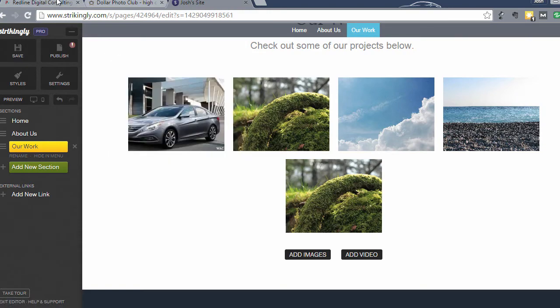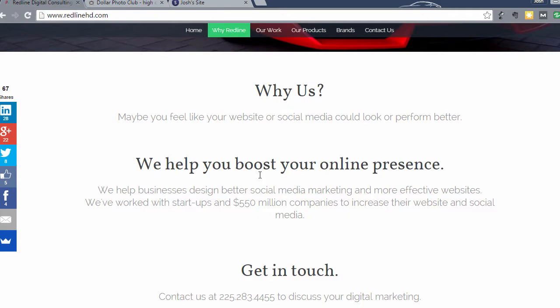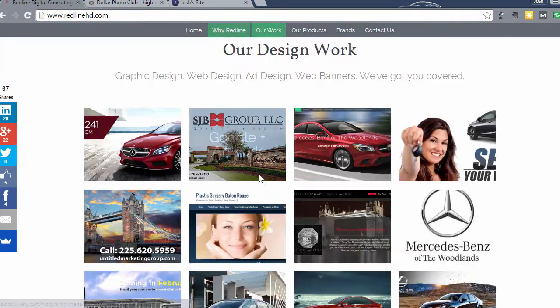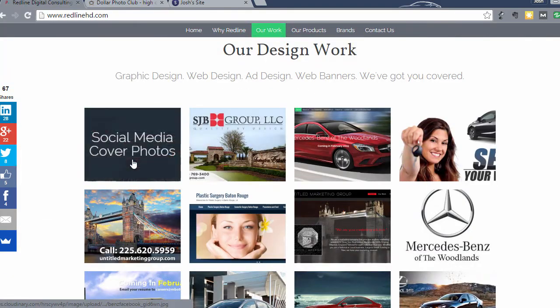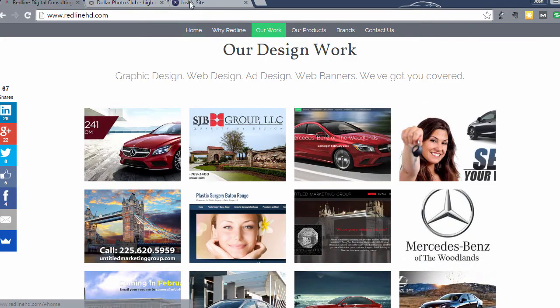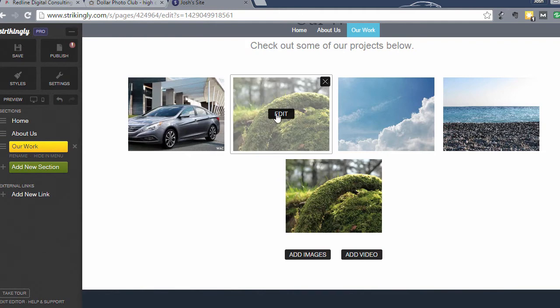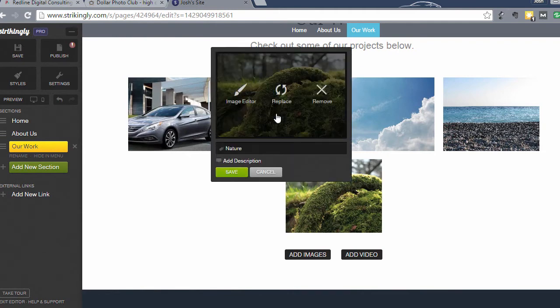So we could call this Facebook Ad Design. And then that's also going to be what you see when you hover over it. So when you look at my actual website, when you hover over something, that's what you're going to see. So I'm going to go through and I'm going to add these.